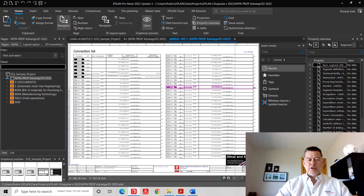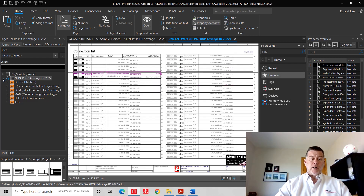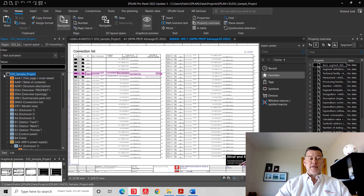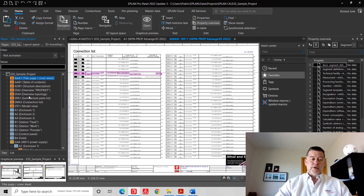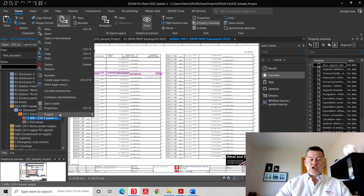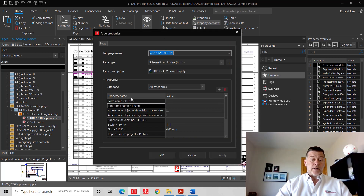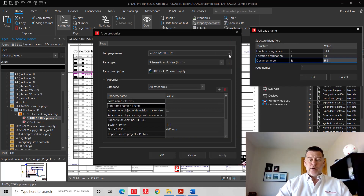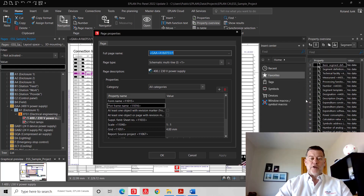Hello everyone, this is Roland again. Today I want to talk about project structure and how to organize your documentation. What you probably saw on EPLAN sample projects is something like this, where we actually use three levels of documentation rating: the first is a document type, the second is a location designation, and in some cases your page has three levels where we define a document type, a location designation, and a functional designation.